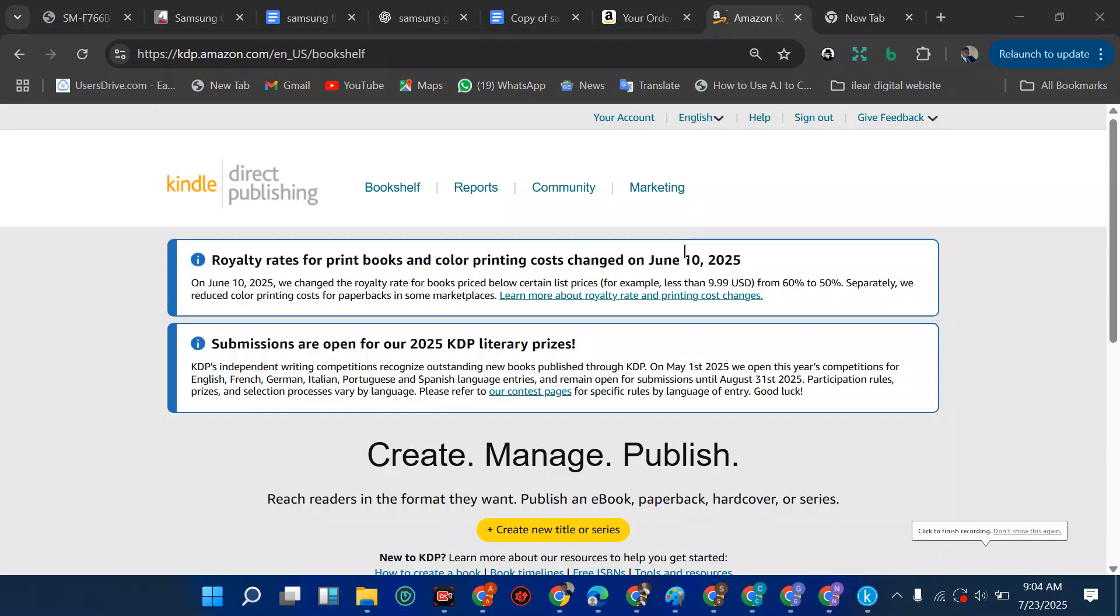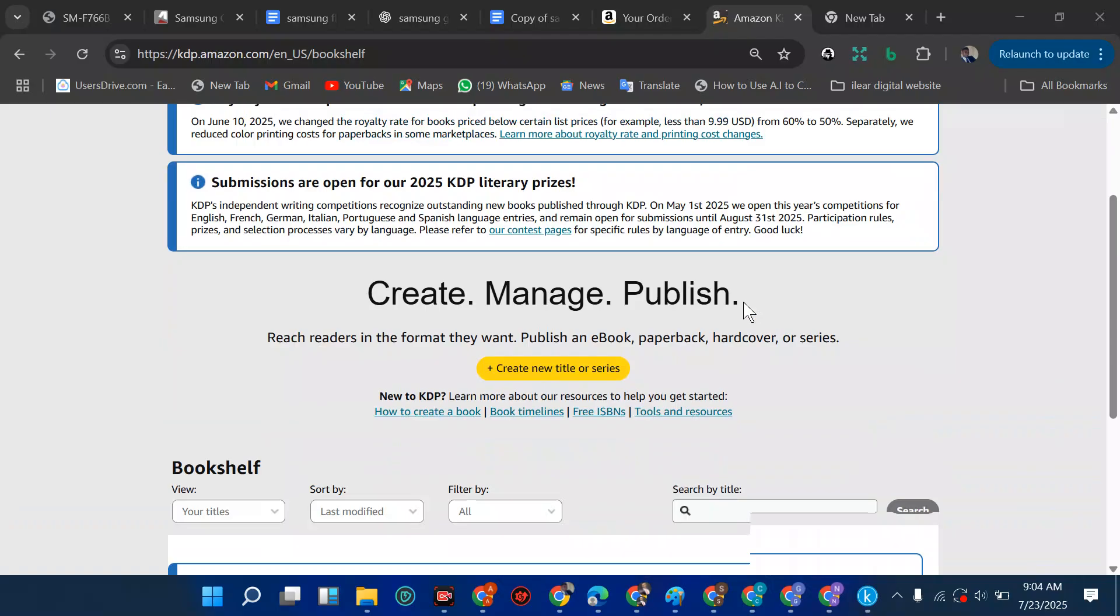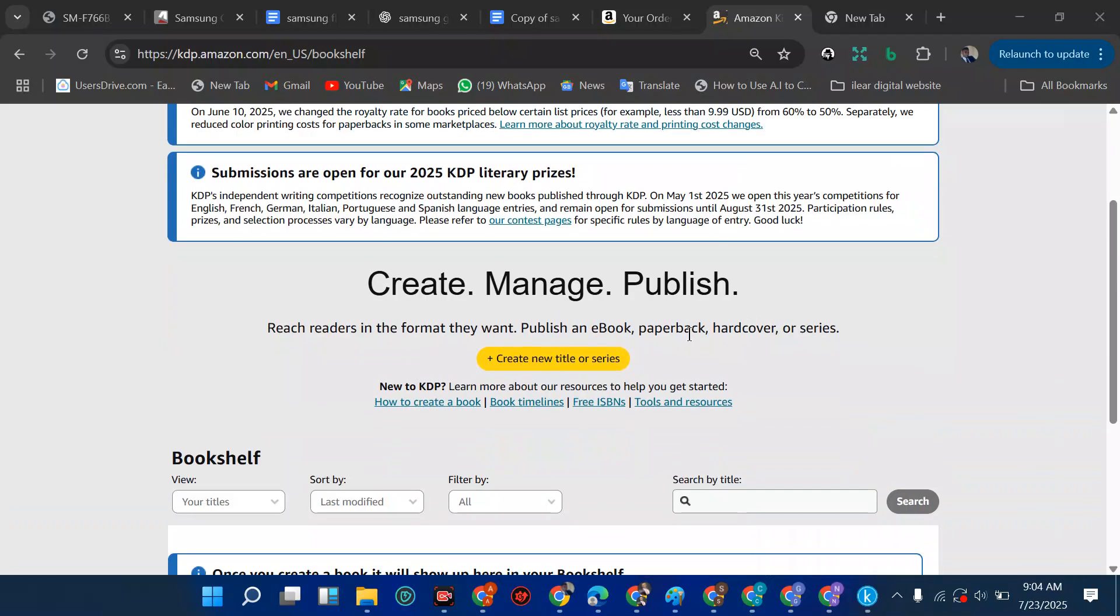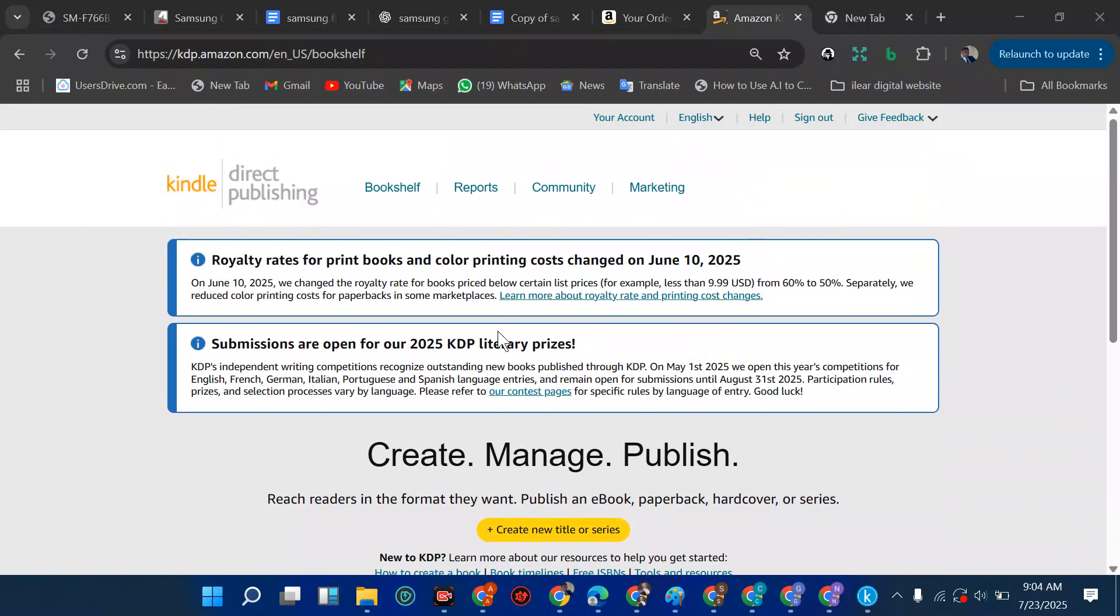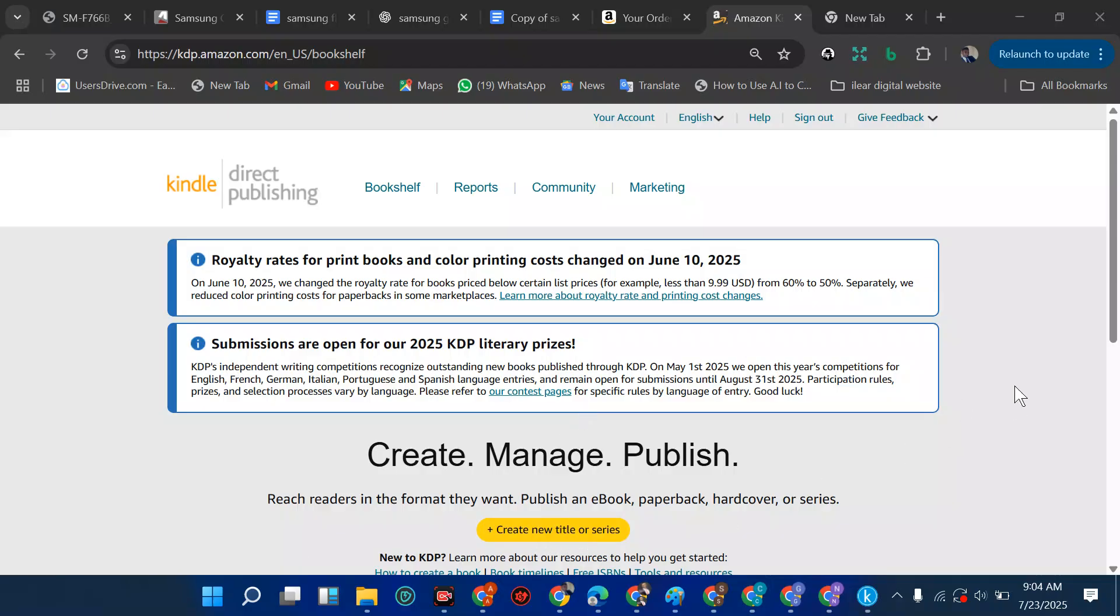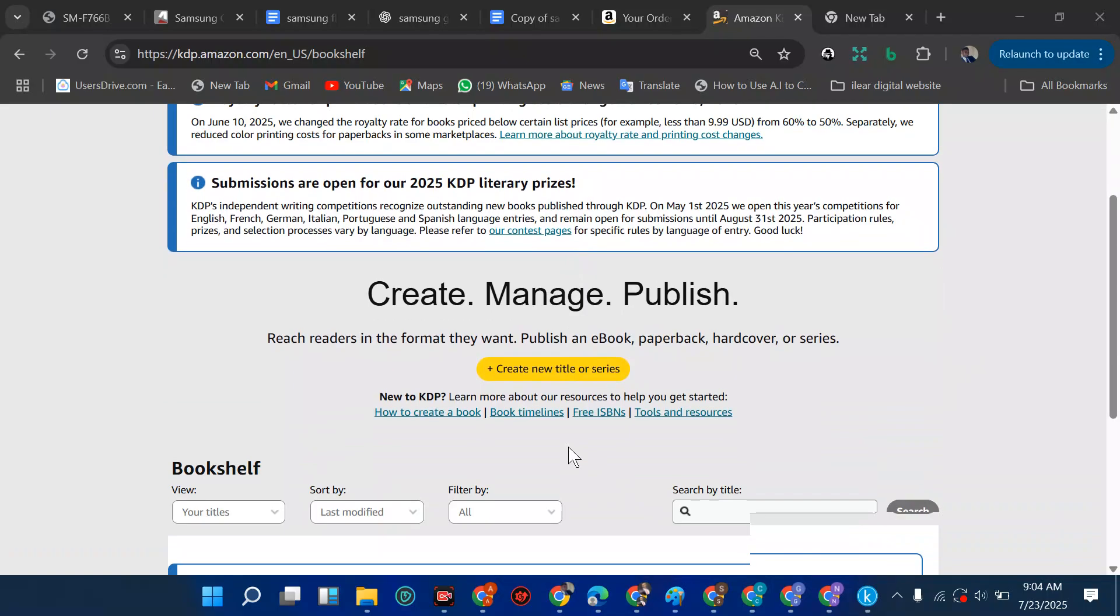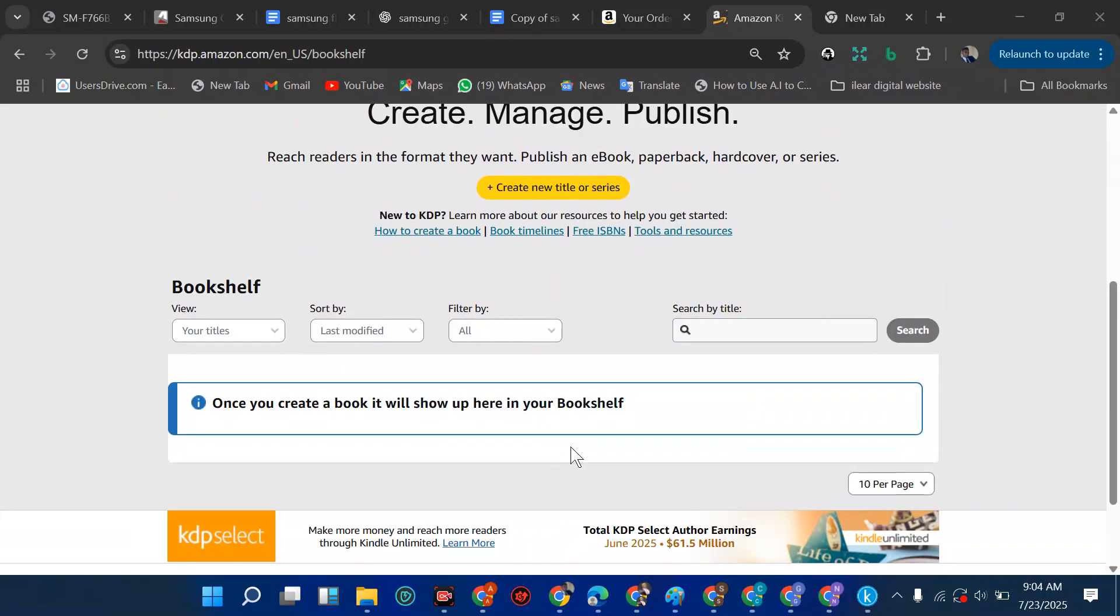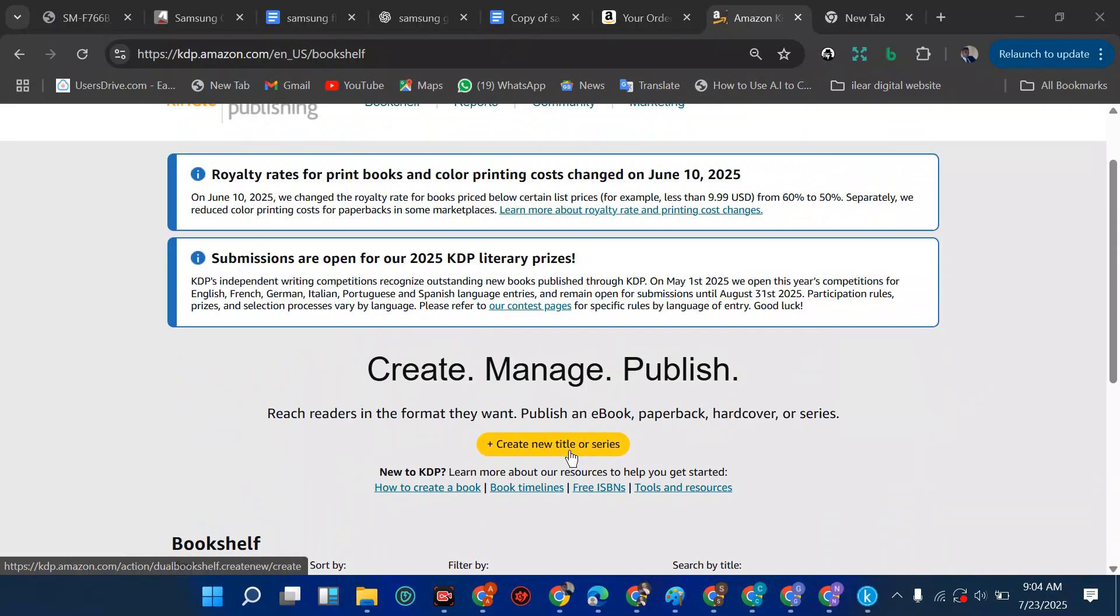KDP just updated their dashboard. As you can see, everything has changed. Now we have the title create new title at this place. Before it used to be at the section, now it's at the center.